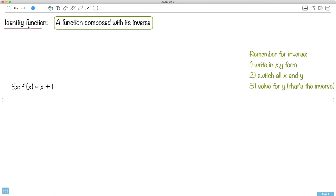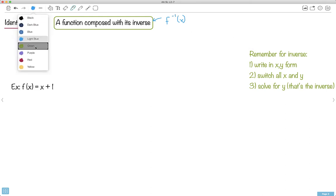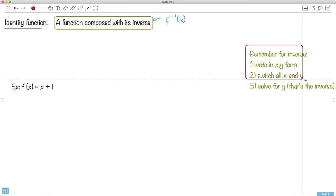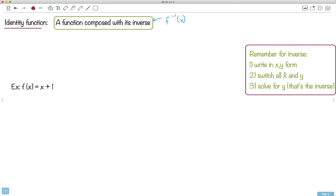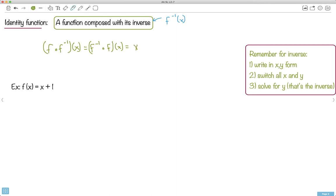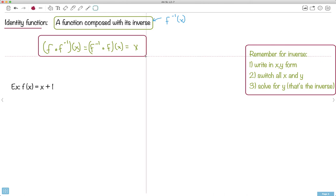Let's go further to something called the identity function. This is what happens if you have a function composed with its inverse. Remember what an inverse is — we write it like f inverse. It doesn't mean one over f. To find an inverse, we write it in x and y form, switch the x's and y's, and solve for y. We can do f composed with its inverse, written as f of f inverse of x. It turns out it's also equal to f inverse composed with f of x. Both just equal x — that's the identity function.